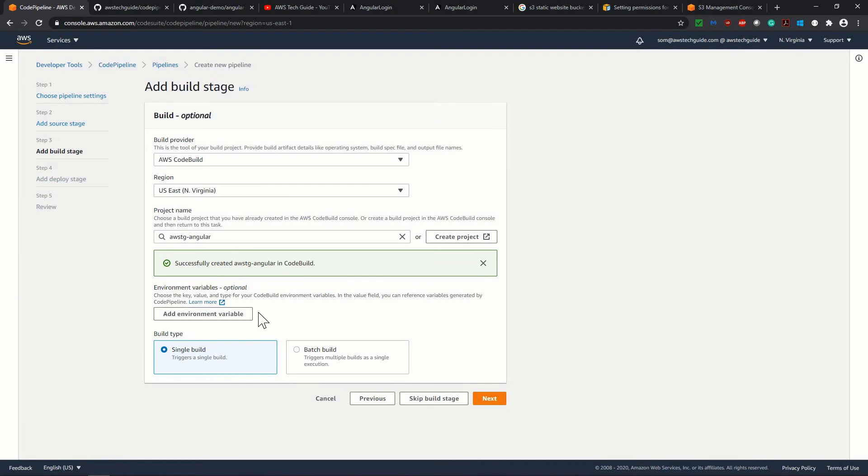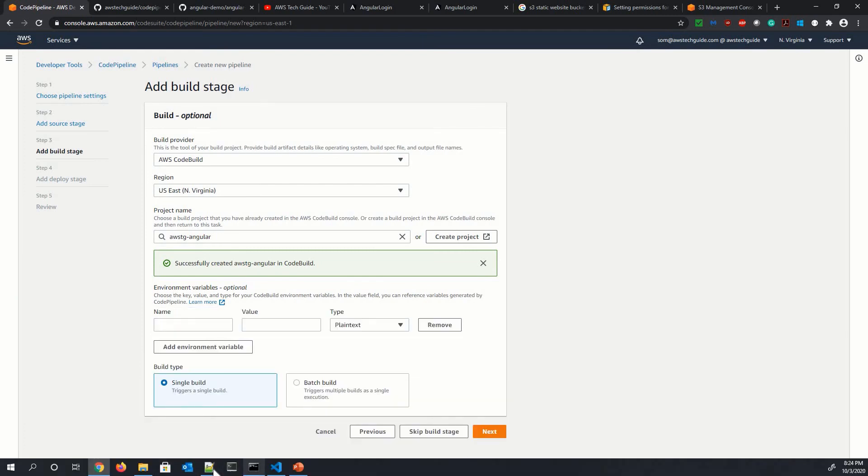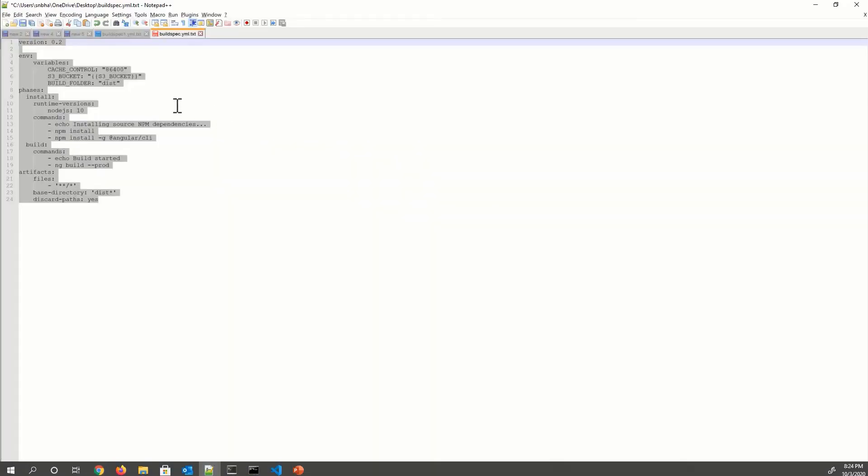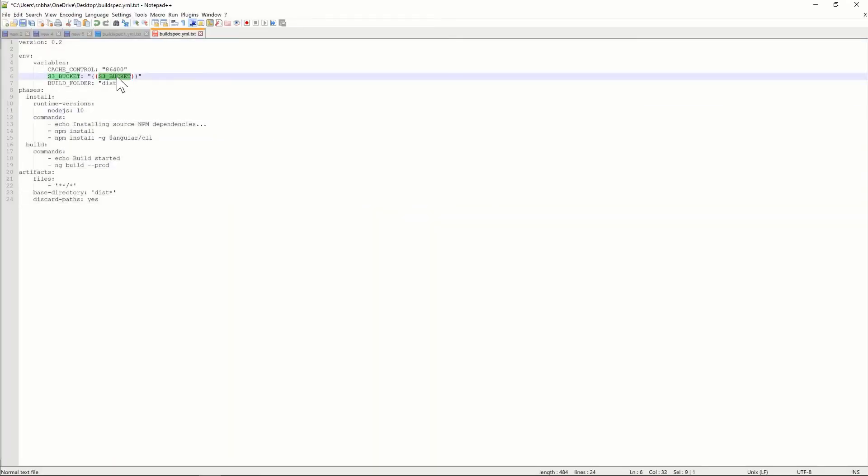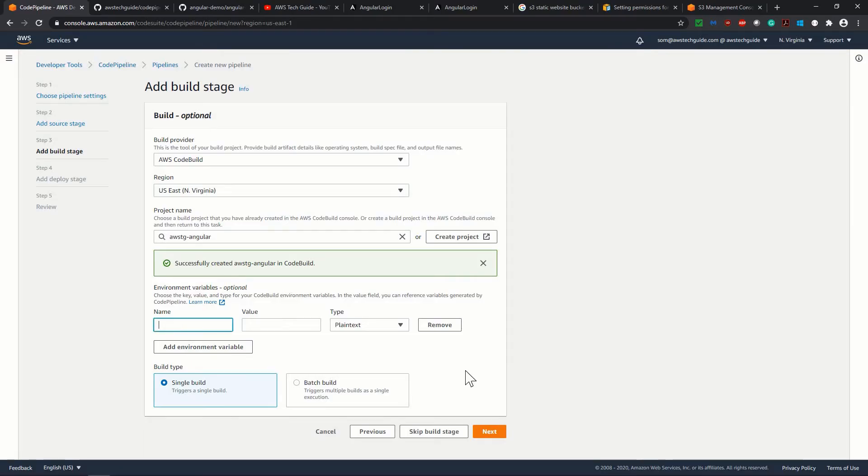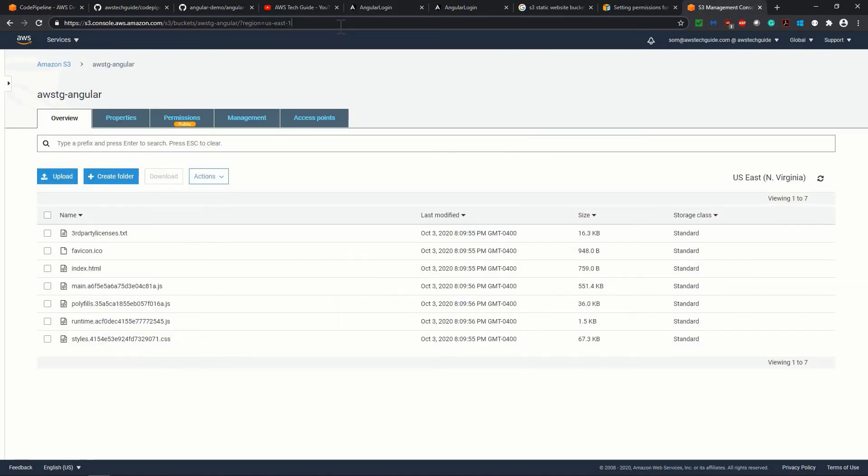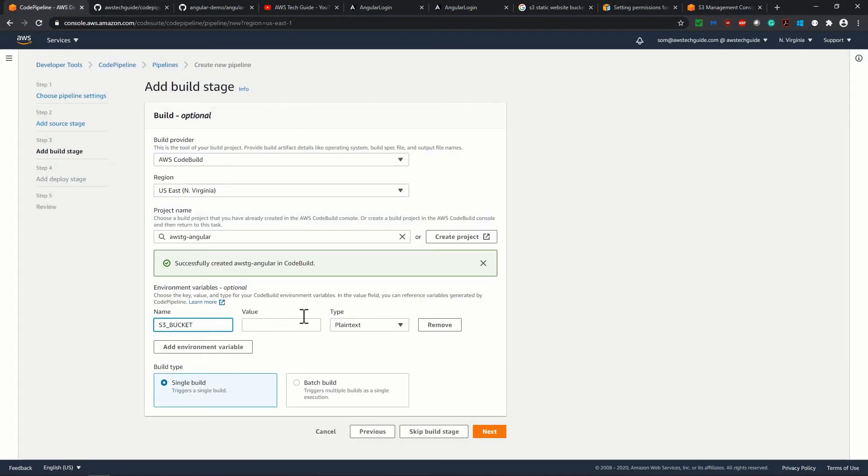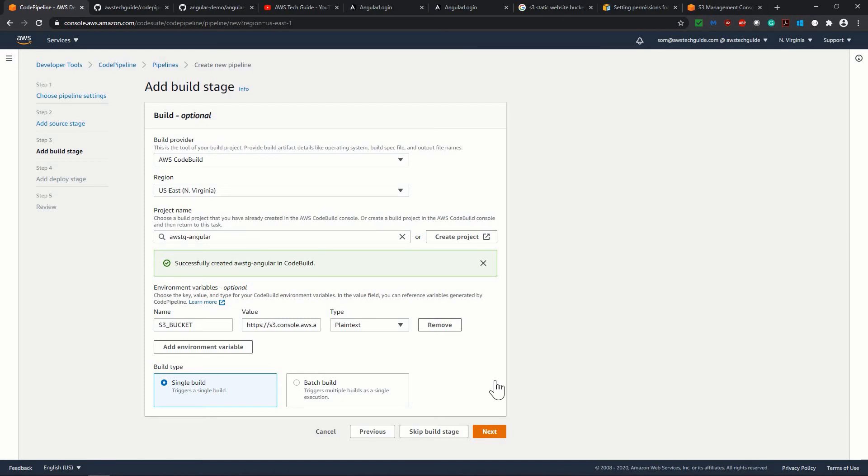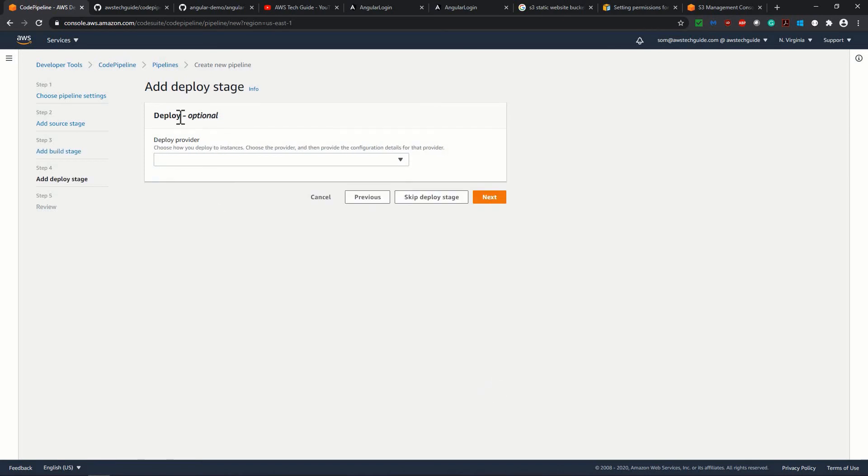So let me add the environment variable because otherwise it will not take the S3 underscore bucket from there. And it is the same S3 underscore bucket. Keep it plain text. So build, single build, click next,